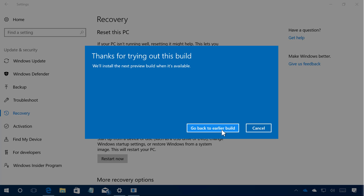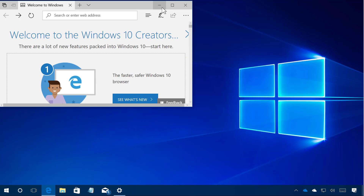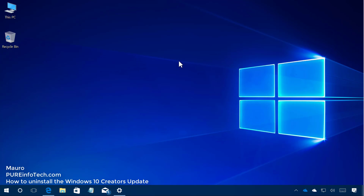Now simply click "Go back to an earlier build" — or "previous version" — the wording on this step might be different, but they all accomplish the same thing. I'm just going to click Cancel because I don't need to go back to a previous version, but that's exactly all you need to do to uninstall the Windows 10 Creators Update on your computer.